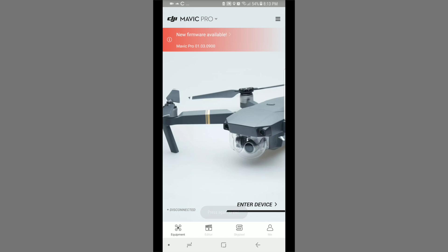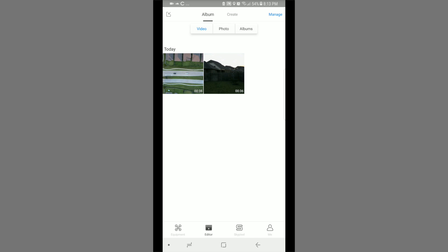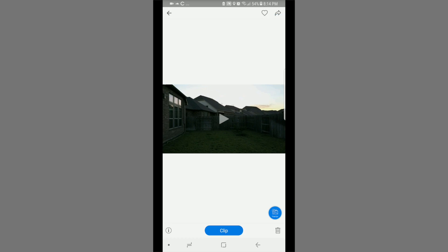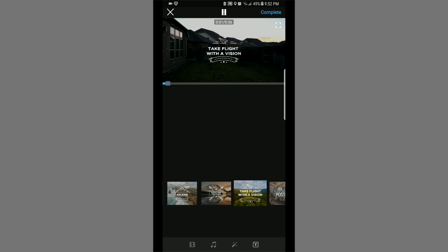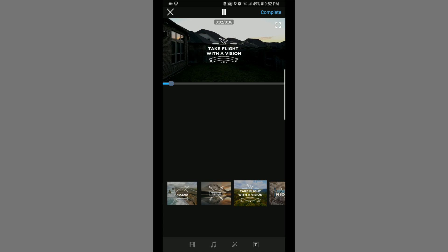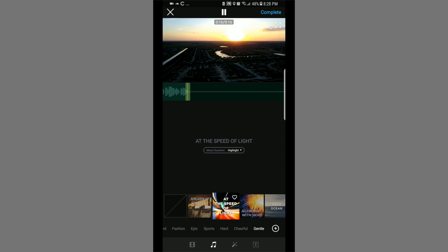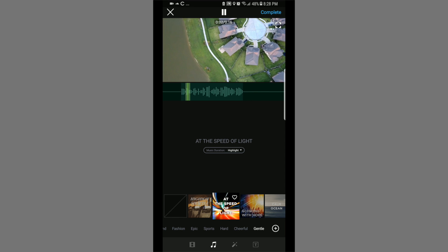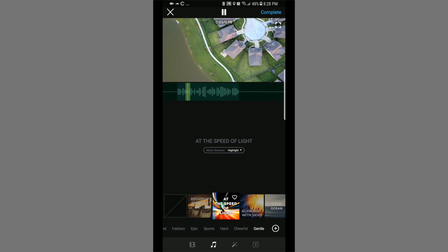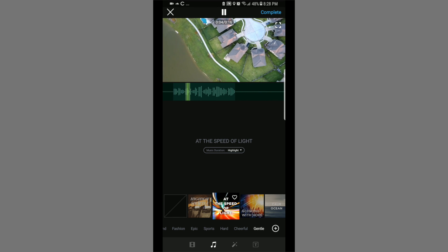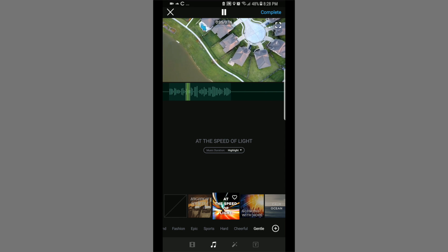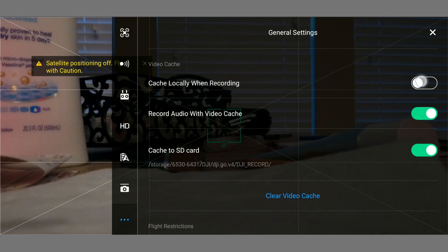On to the app itself, DJI added more stuff in the editor mode like opening titles, transitions, and music library. It's always good to have more options when it comes to video editing.